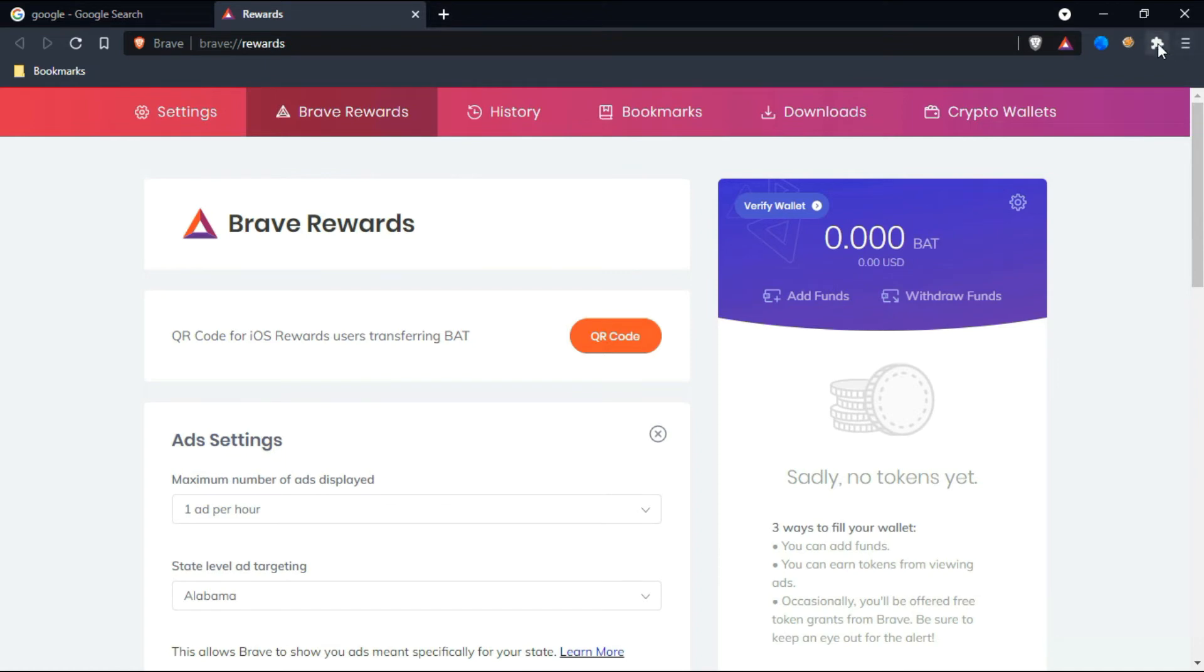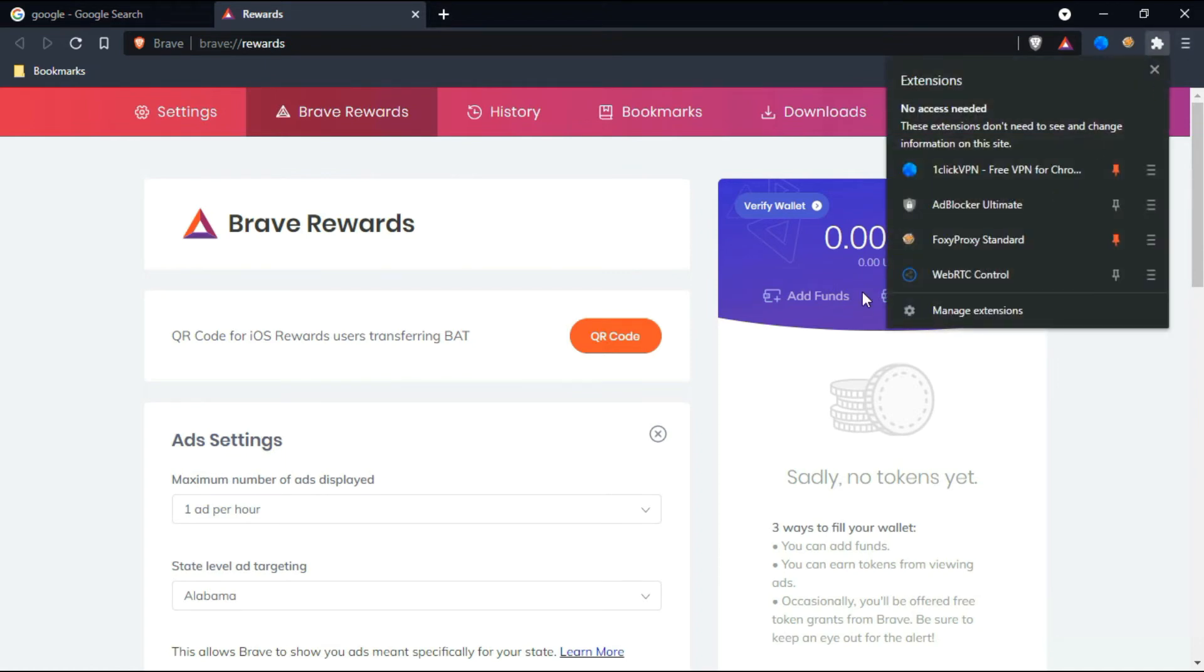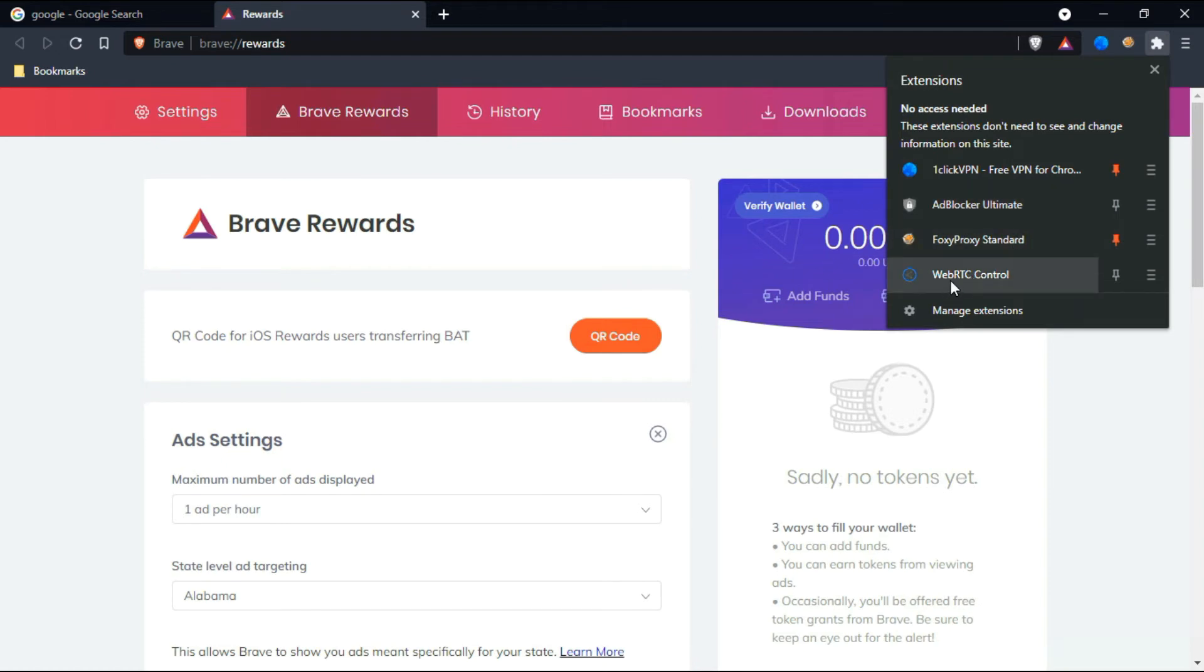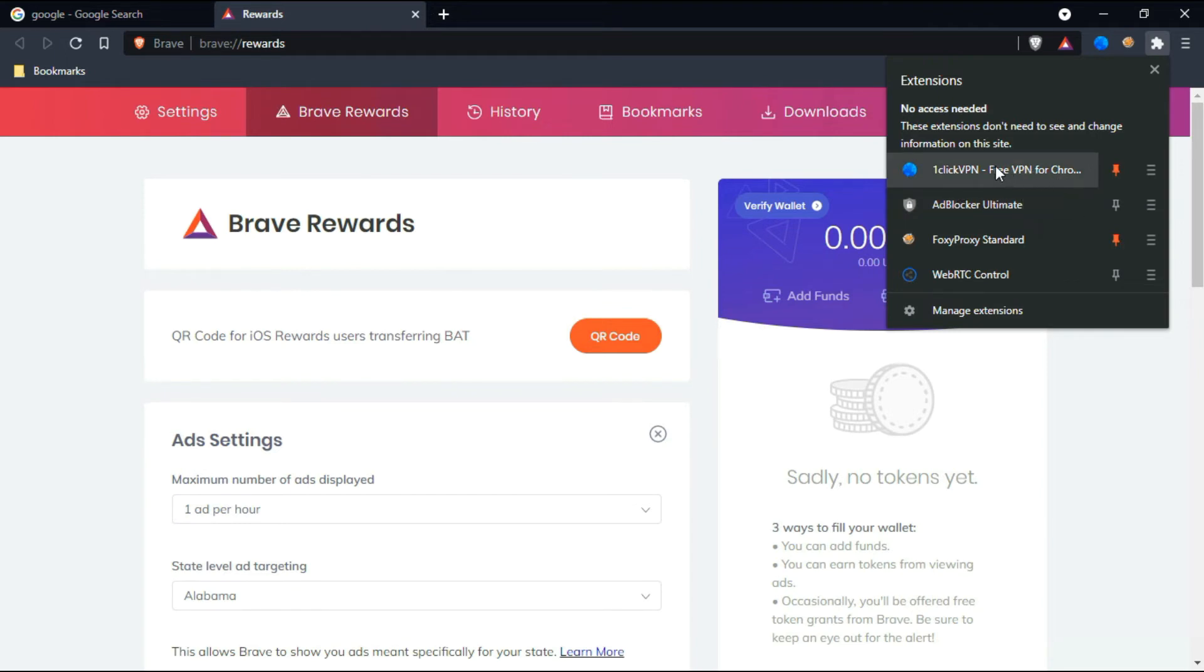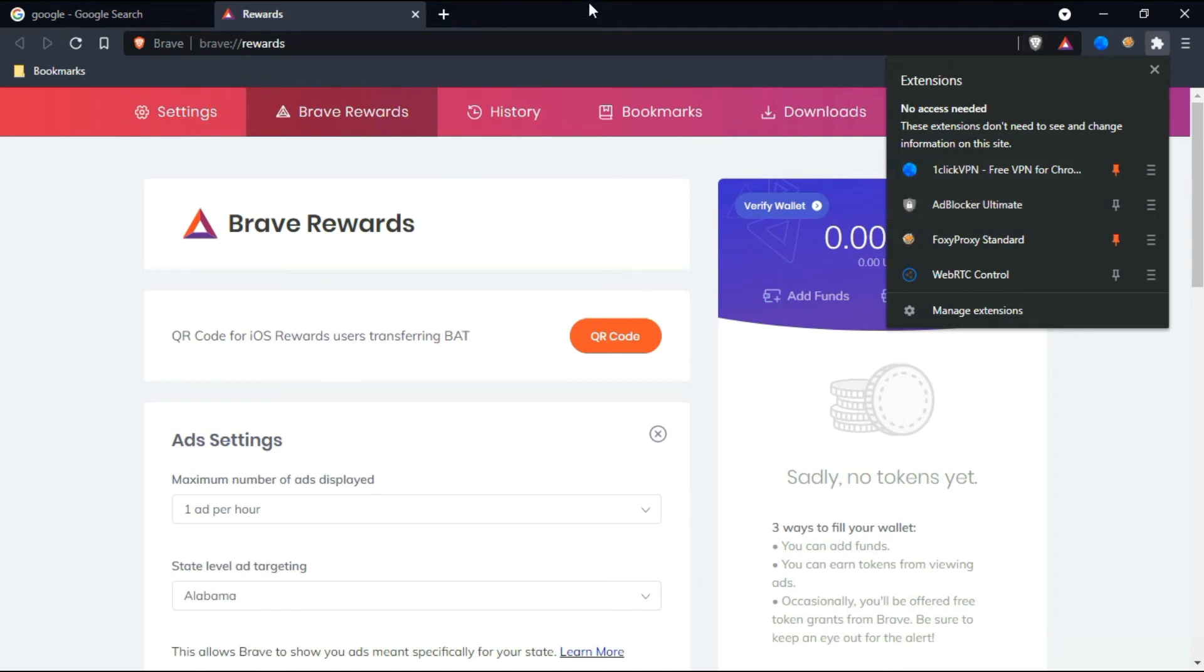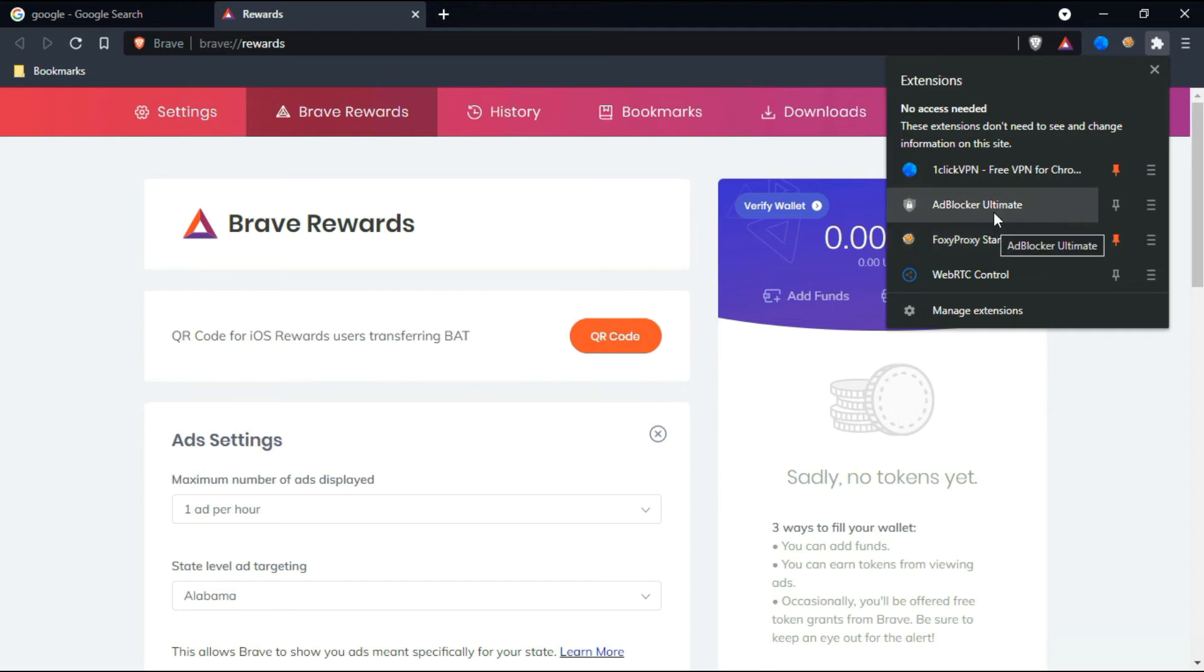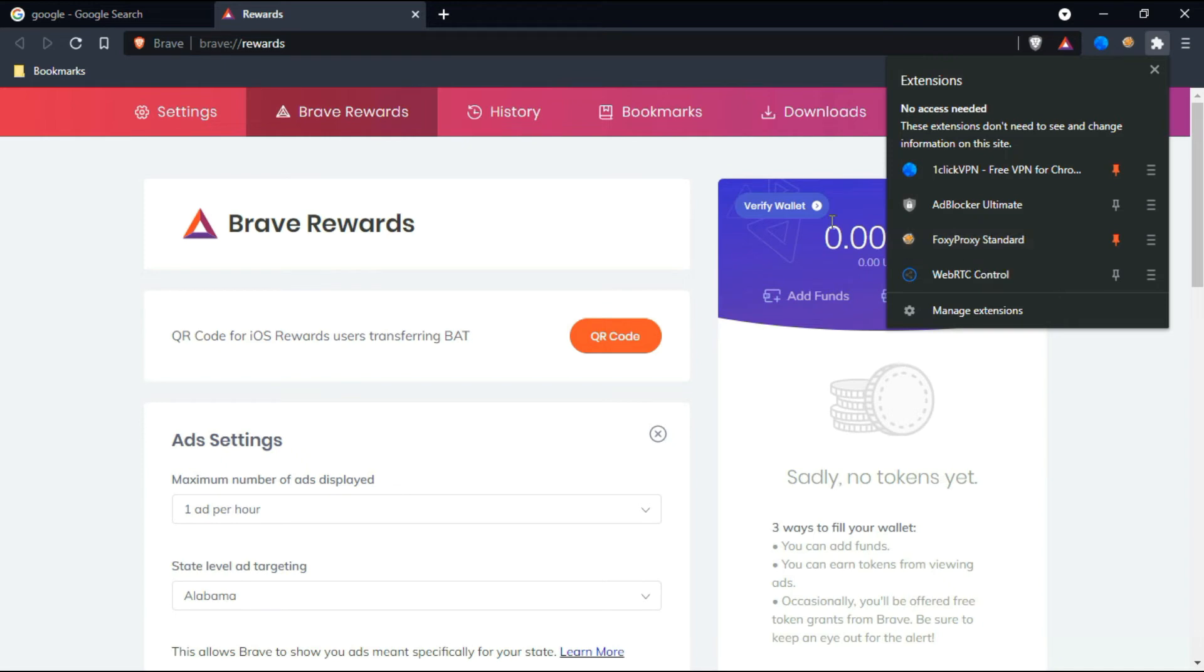Coming to the extensions, I have One-Click VPN here, AdBlocker Ultimate, FoxyProxy Standard, and WebRTC Control. This free VPN for Chrome will help you enable this encrypted proxy. This AdBlocker is actually by default blocking ads, but just in case if you want another AdBlocker, you can use AdBlocker Ultimate. This FoxyProxy is for Burp Suite for penetration testing, so I configured it with this Brave Browser.